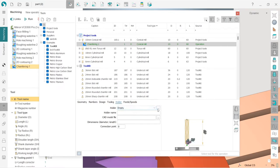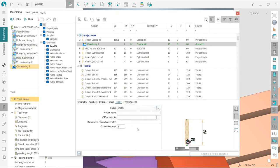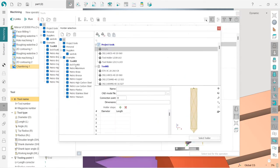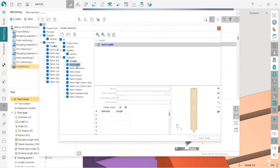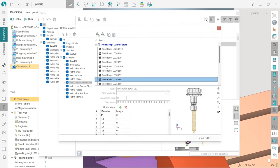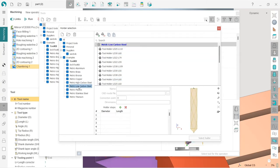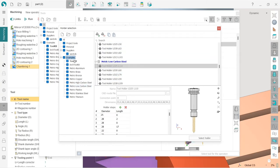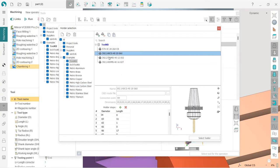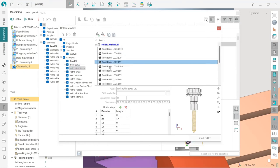But I will use some of our stock holders. So I have these ones. But if I click here, I have lots of different tool holders available in our stock libraries. So these ones and these ones, for example.